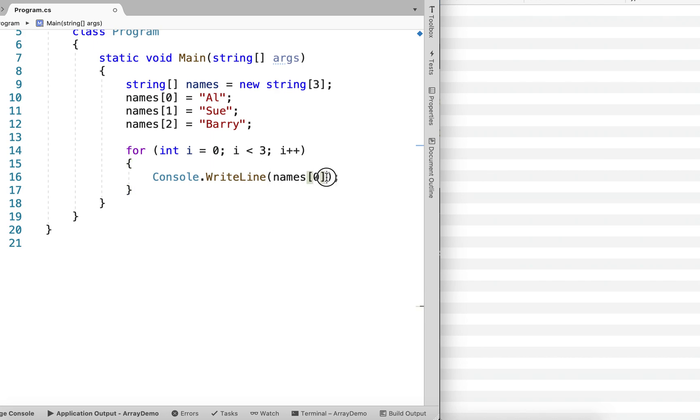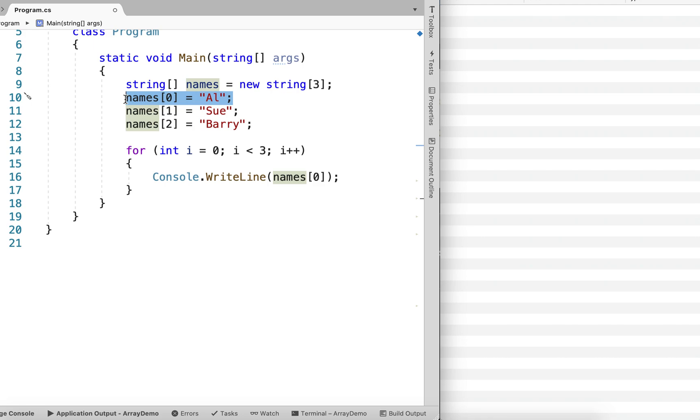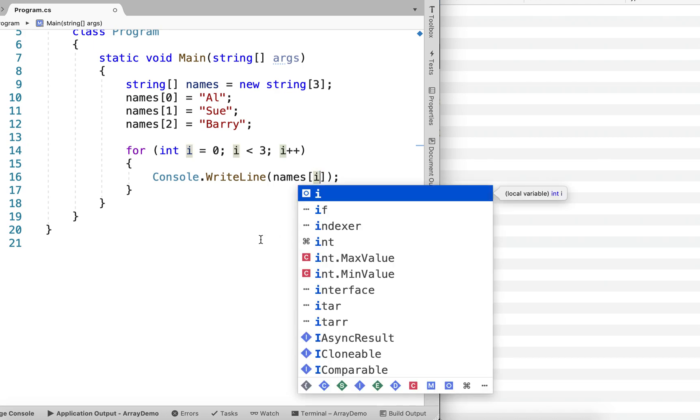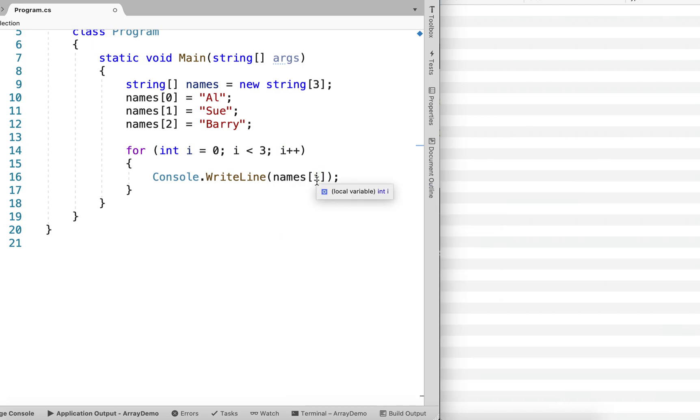But each time we would output names index 0, which is this value here. So what we need to do is we need to change this index in the array access statement to equal i. So now each time through the loop, we're accessing names at each subsequent index.